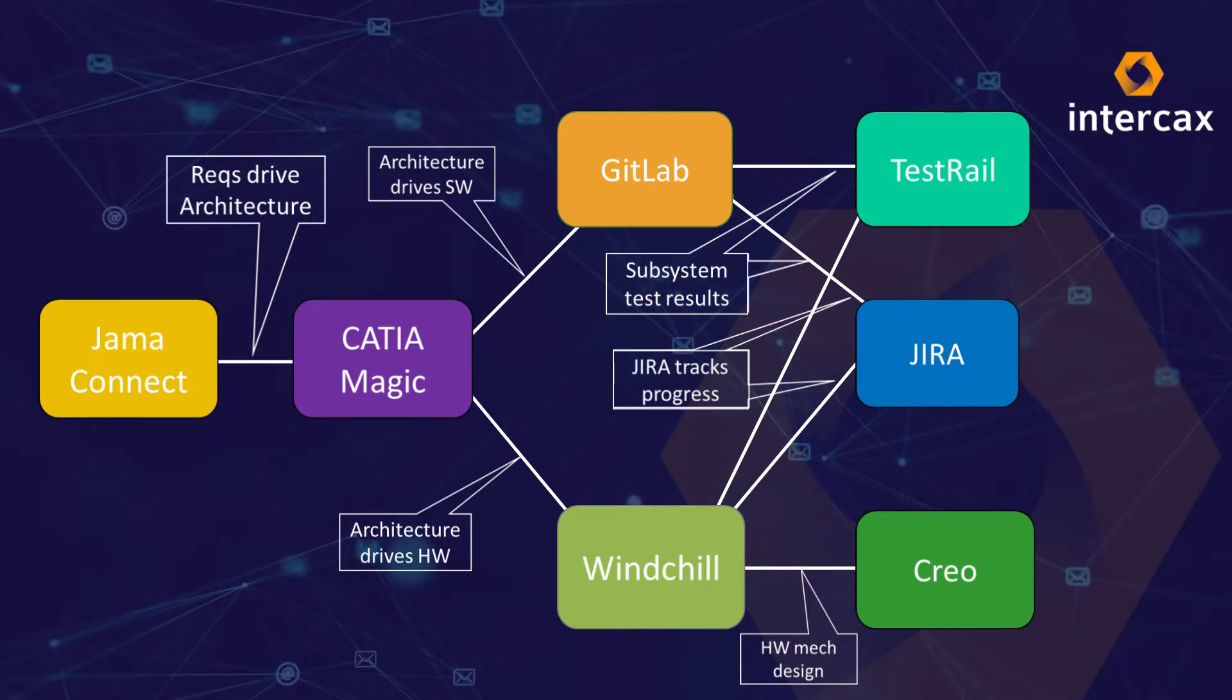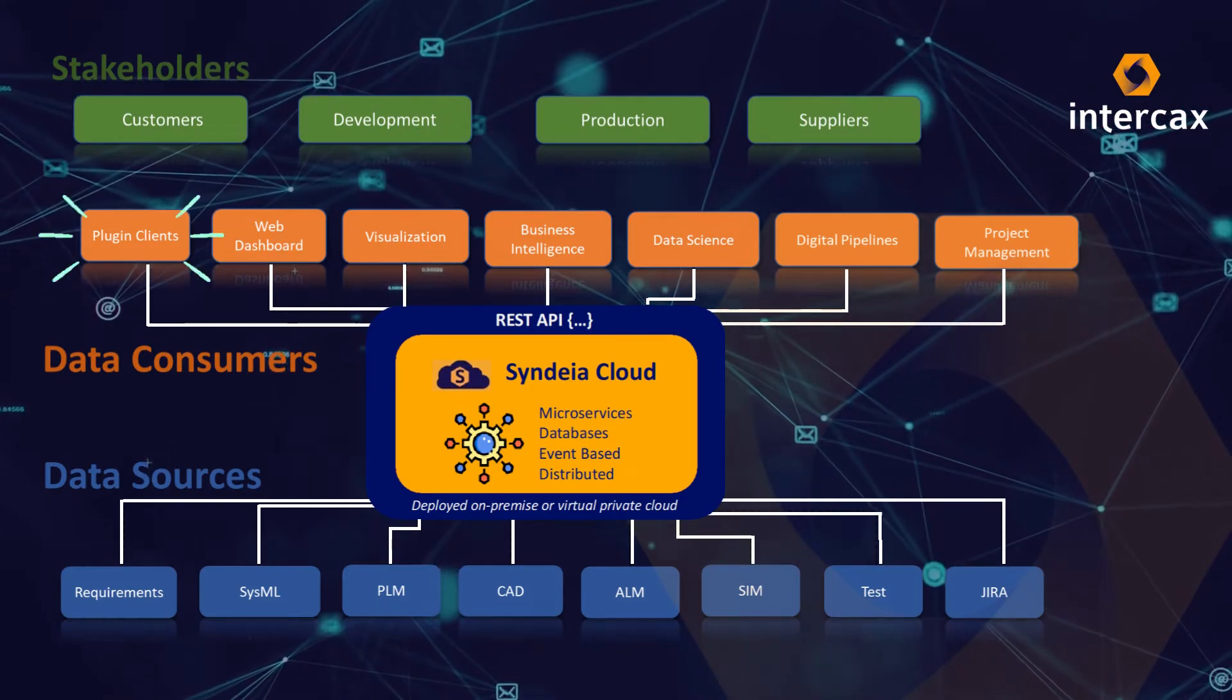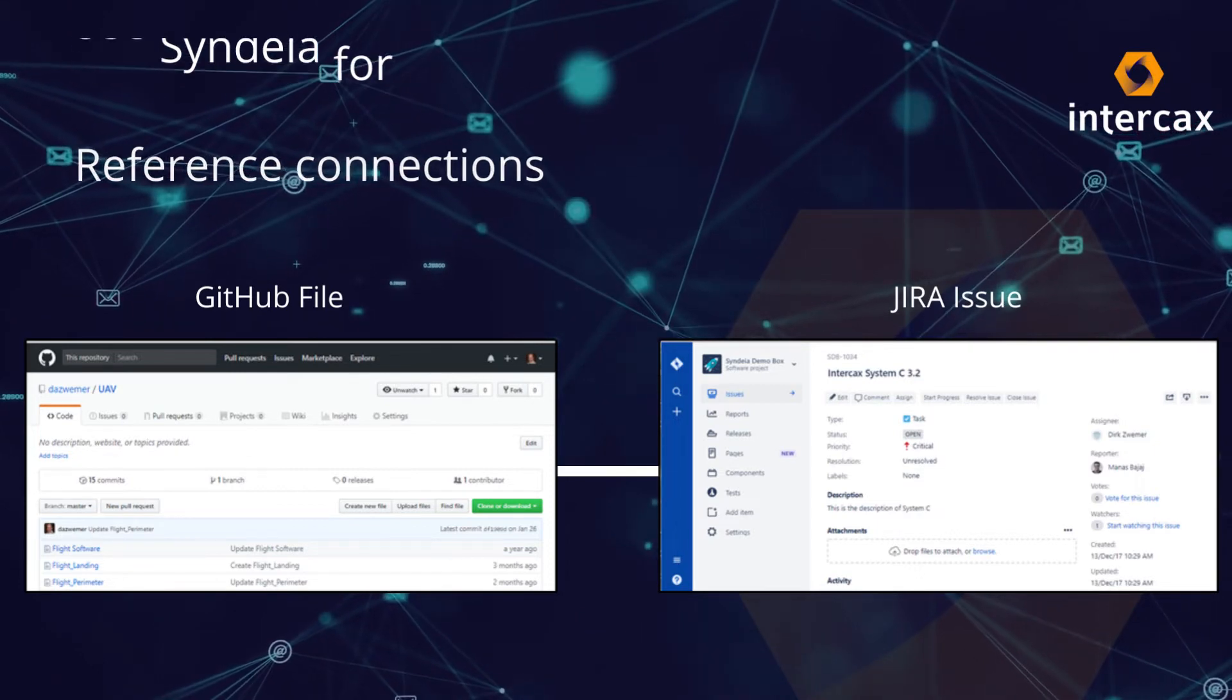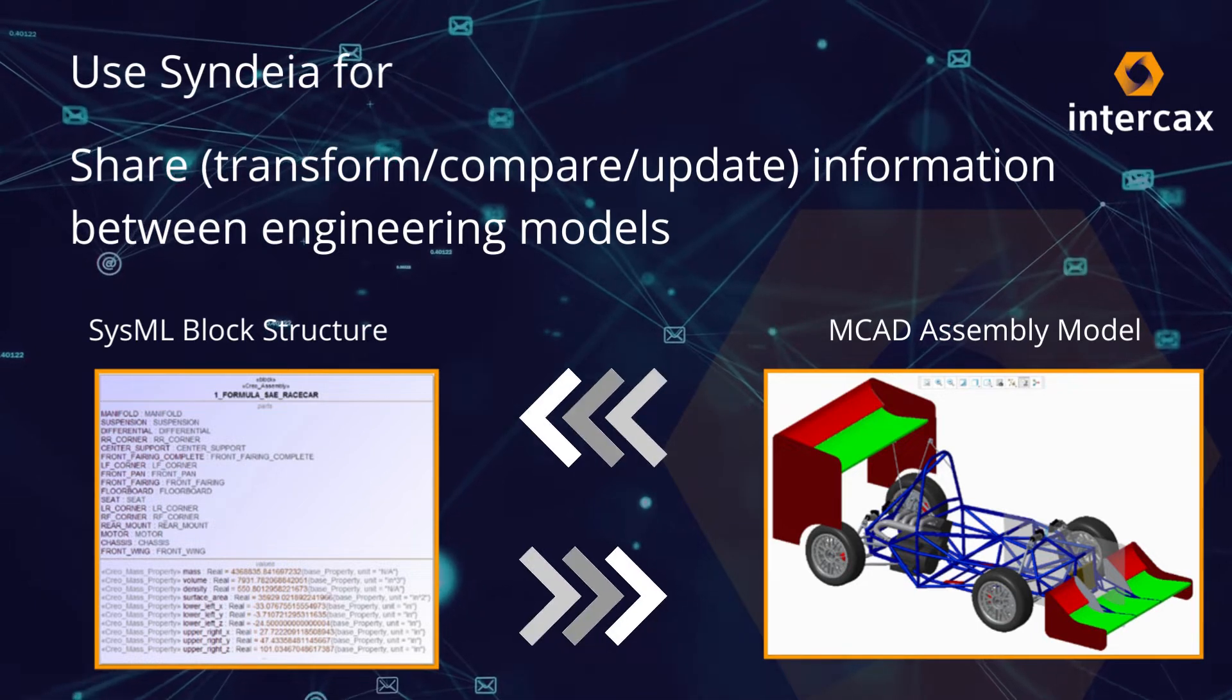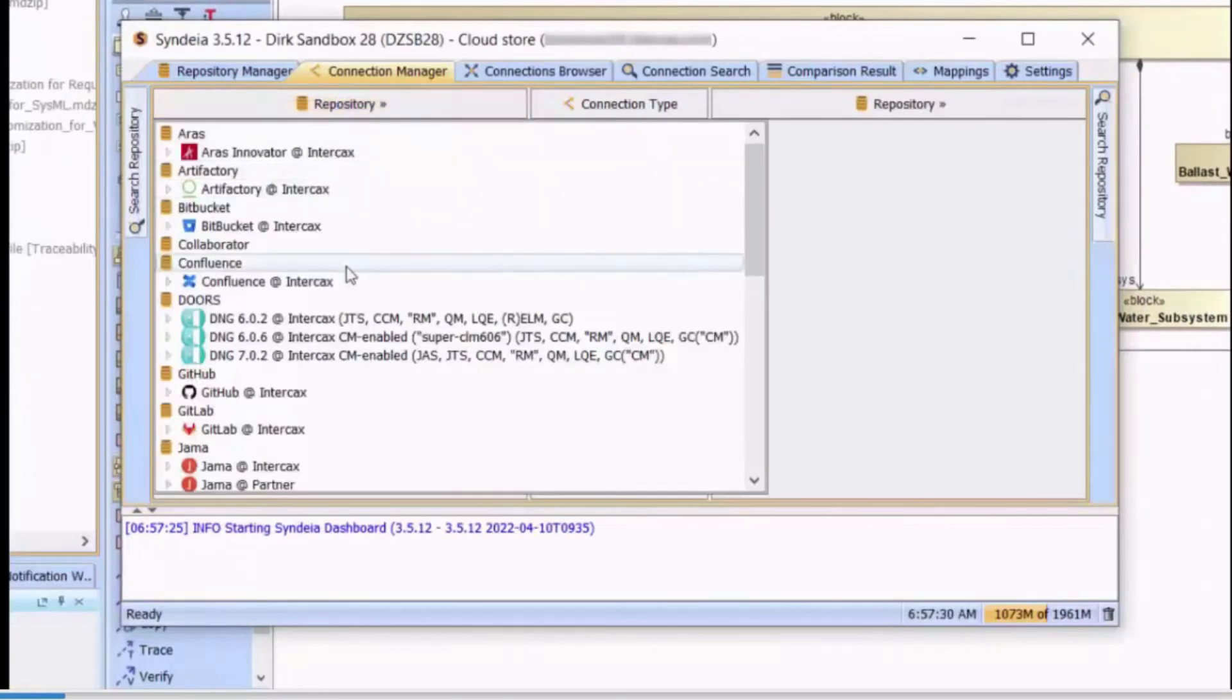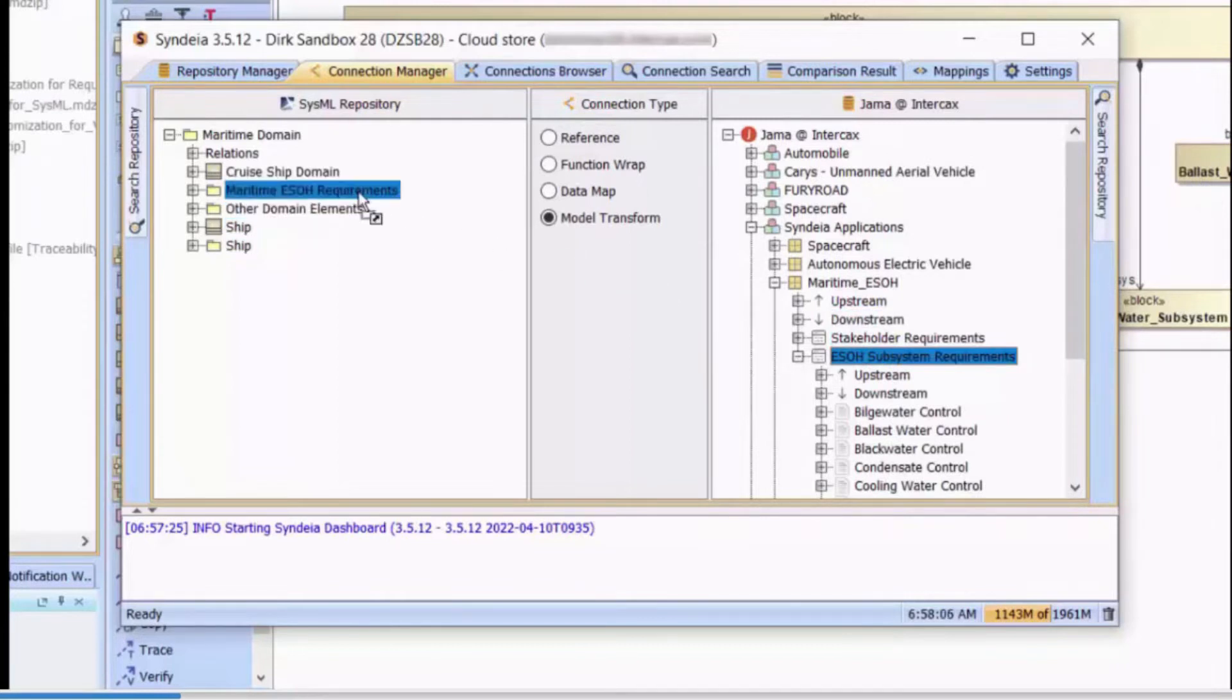We can now begin to build the digital thread, initially using a Syndea plugin client for Cameo. Syndea supports two general types of persistent connections between models: reference connections between pre-existing model elements, and model transform connections, which share, compare, and update information between model repositories. For example, a CAD assembly model can generate a SysML block structure. We start by using a model transform to copy requirements from JAMA to the SysML architecture model. Launching from the SysML tool, we set up the Syndea client dashboard with the SysML model on the left and JAMA on the right, then dragging and dropping the top-level requirement from JAMA to an empty package in SysML.